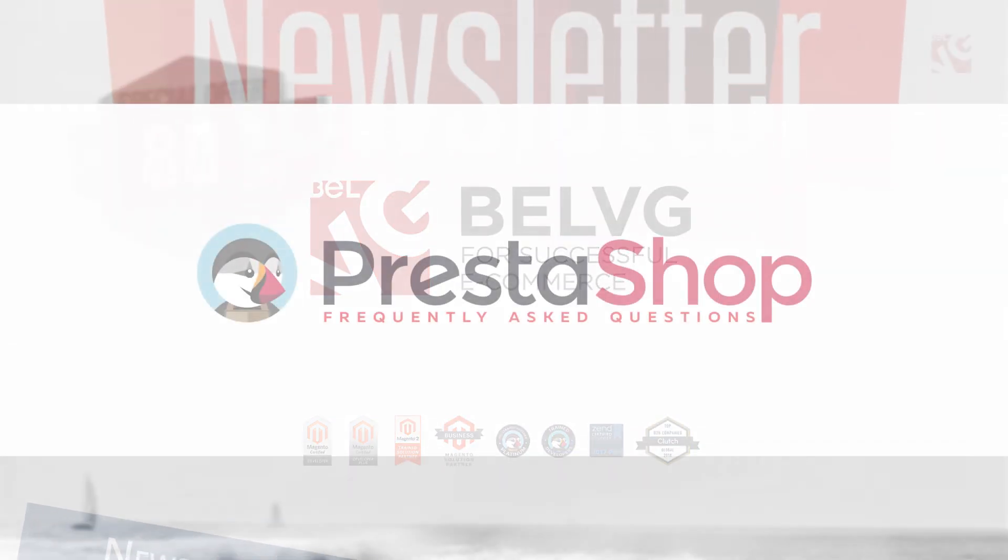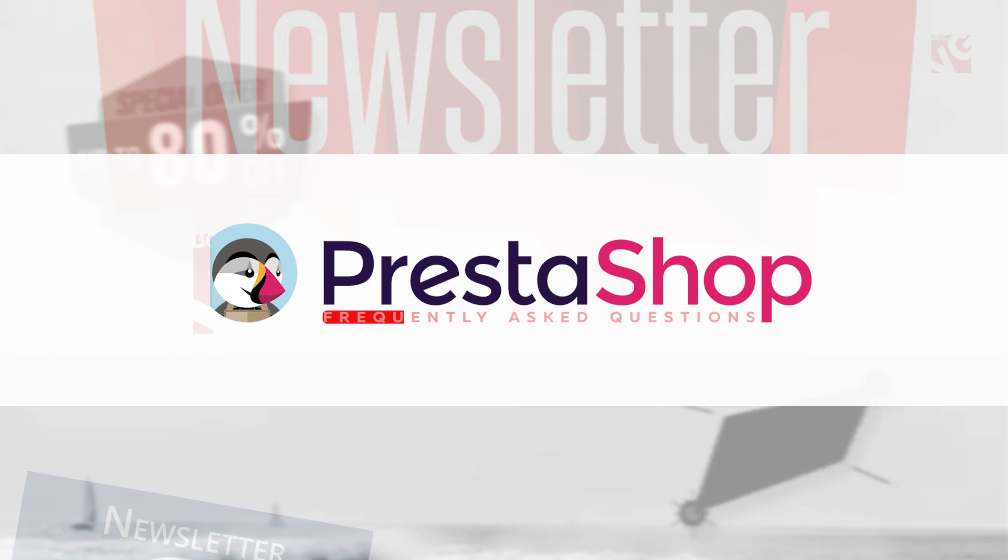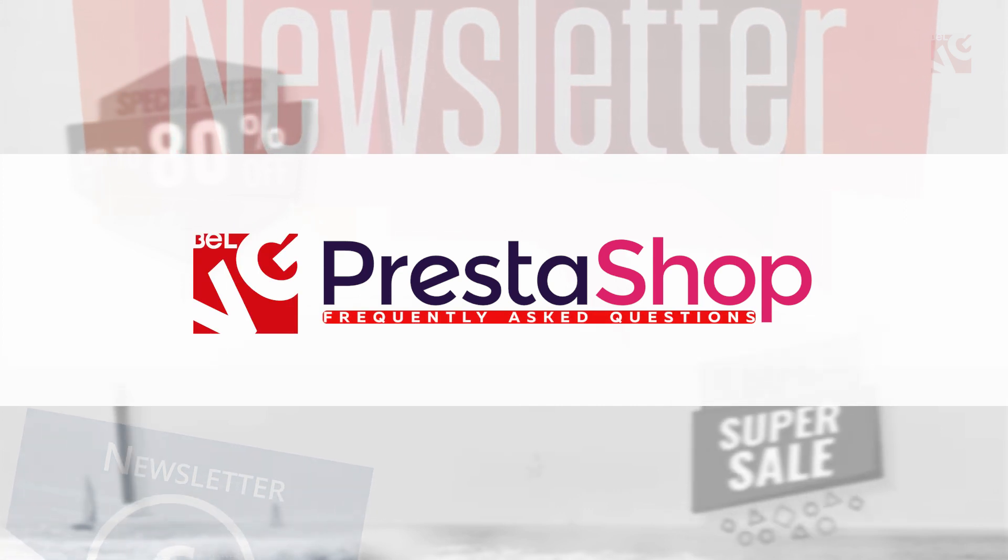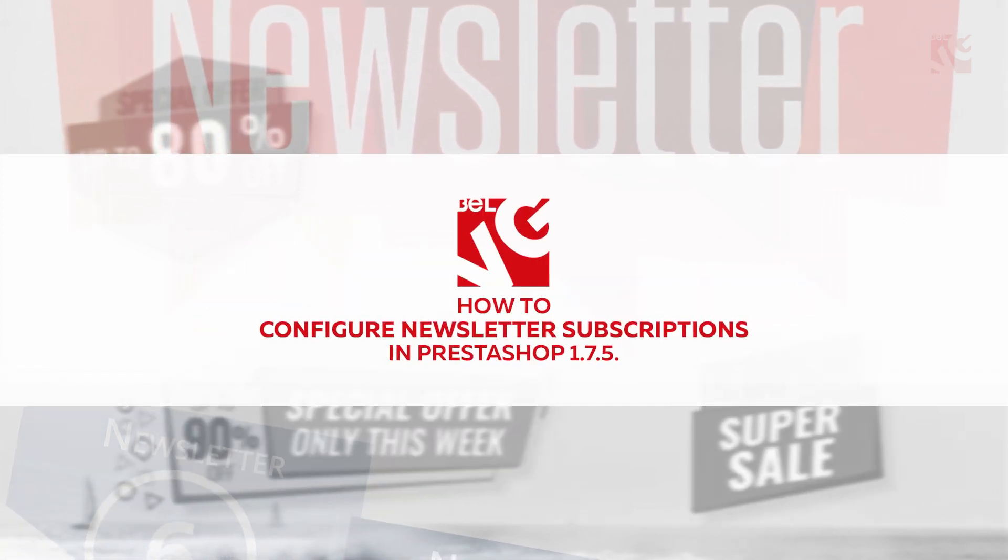Hello, it's Belvedge, and today we'll show you how to configure newsletter subscriptions in PrestaShop 1.75.